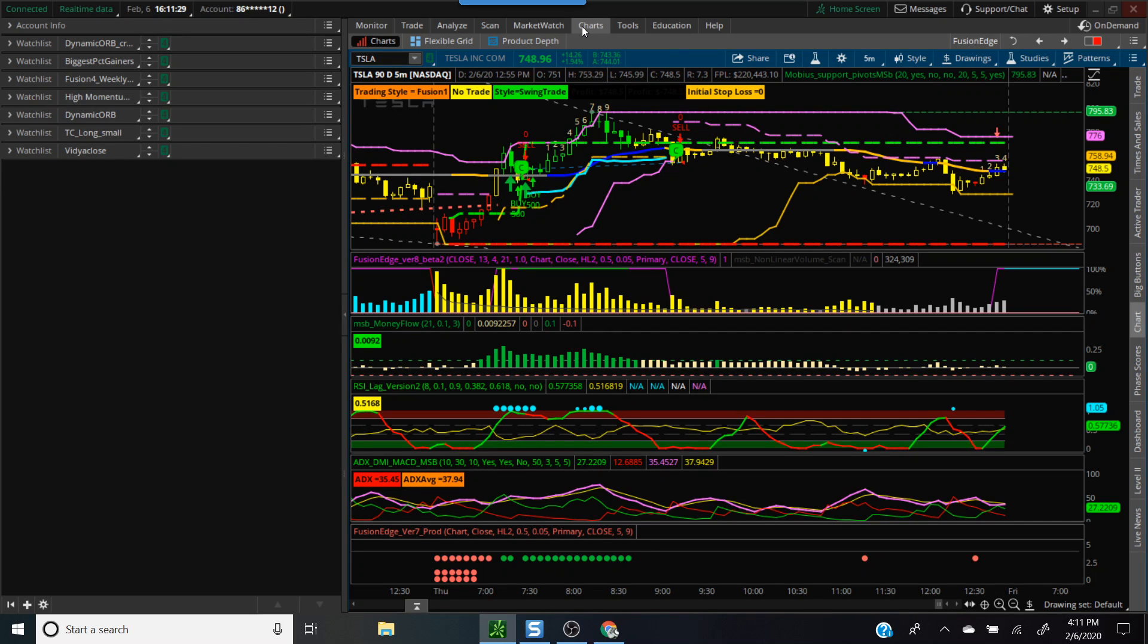Hey folks, good afternoon, this is your host Mandeep. It's February 6th and I'm going to do another tutorial today related to scans. The goal of today's tutorial is to look for stocks that have outperformed the market in the last one quarter. The criteria we're going to use is to look for stocks that have gained at least 20% in the last quarter.